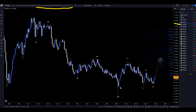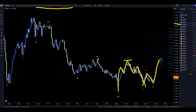I still believe that this right here is 3 waves up for a W, and 3 waves down for an X. I think this is going to be an A, B, C of wave Y, which should take it up and take out these highs — probably at least up to the 178, maybe even the 200% Fibonacci extension level.